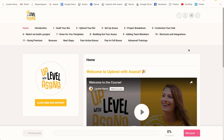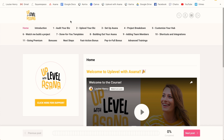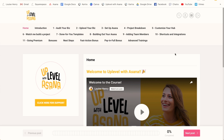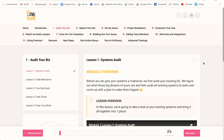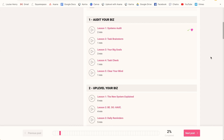The first thing I use Kartra for is to host my online courses — Up Level with Asana and Website That Wows. I love the user experience and the way that it looks. I like that we have this progress bar at the bottom, that users can search through the lessons, favorite their favorite lessons, and click up to the site map to get the full outline of your course.